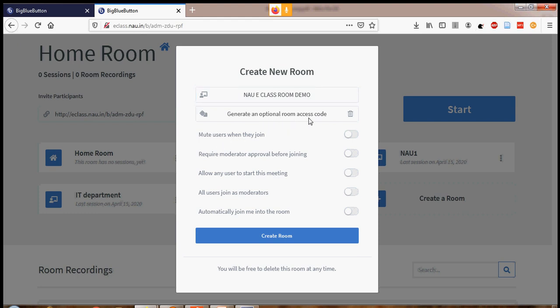The second option is 'Generate optional room access code.' Suppose you want to ensure only students having the password can join the classroom — if you wish, but it is not advisable from our side. Next: 'Mute users when they join' — I advise you to enable this. 'Require moderator approval before joining' — you should not activate this. 'Allow any user to start this meeting' — also not advisable. 'All users join as moderator' — also not advisable. 'Automatically join me into the room' — when you create and activate the room, you will be taken directly into it.